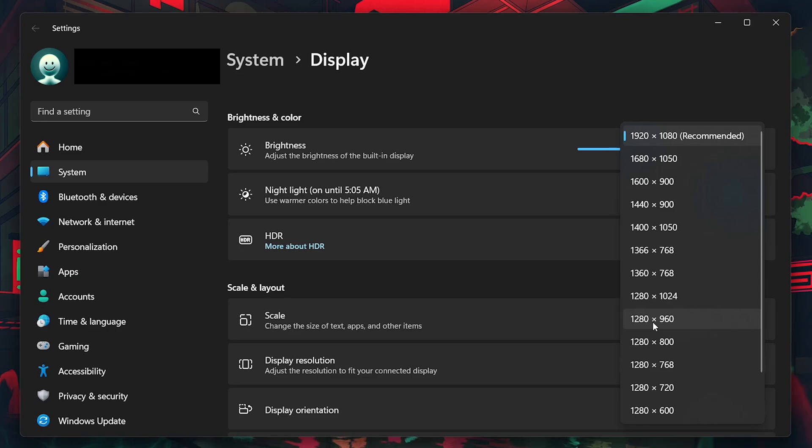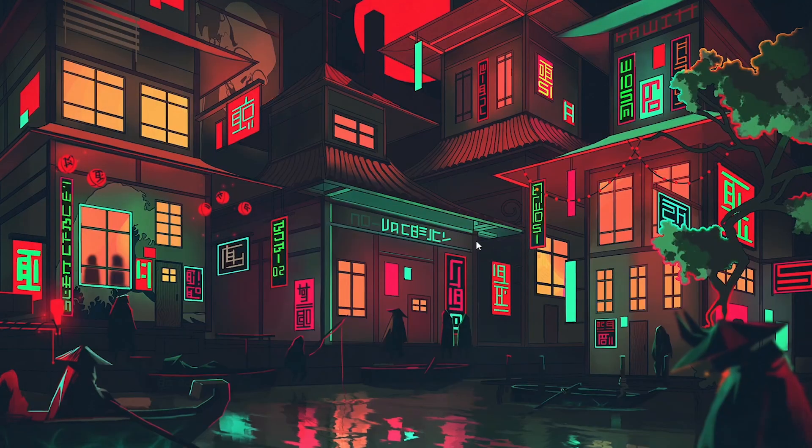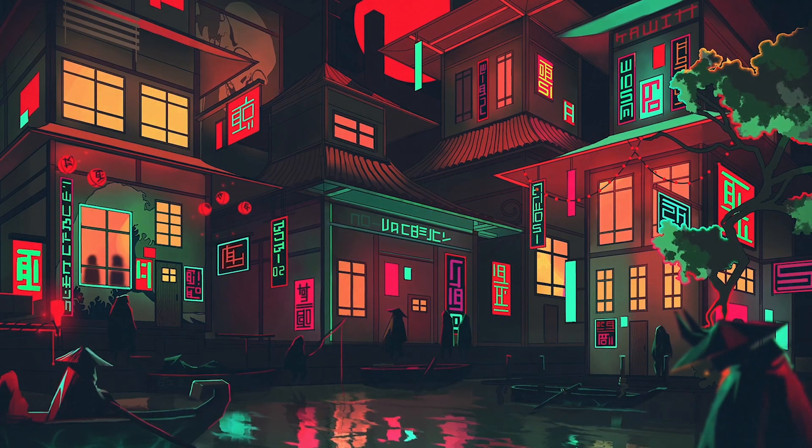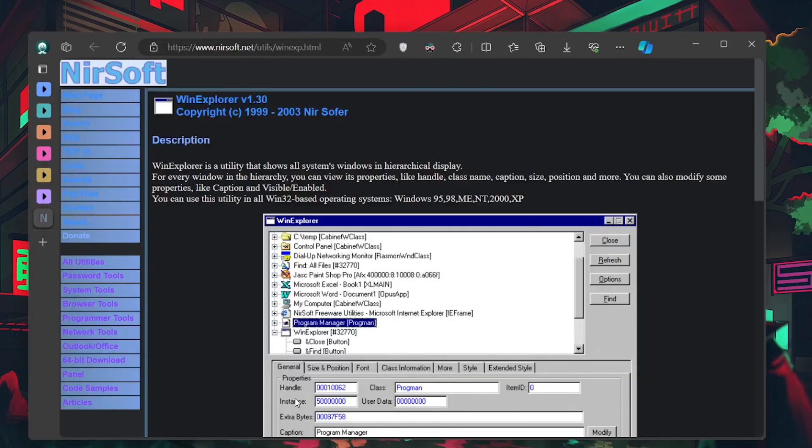After setting the resolution, download and install a software called WinXP, the link is in the video description.